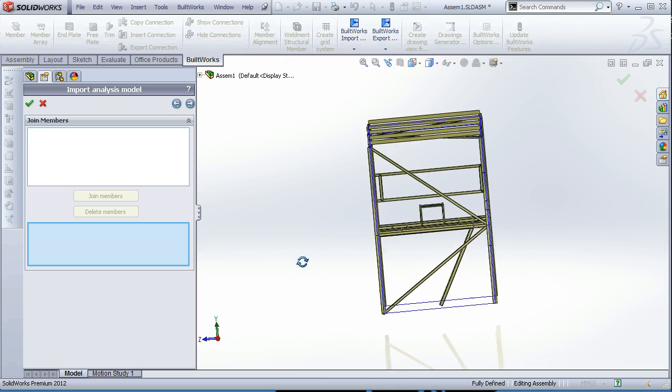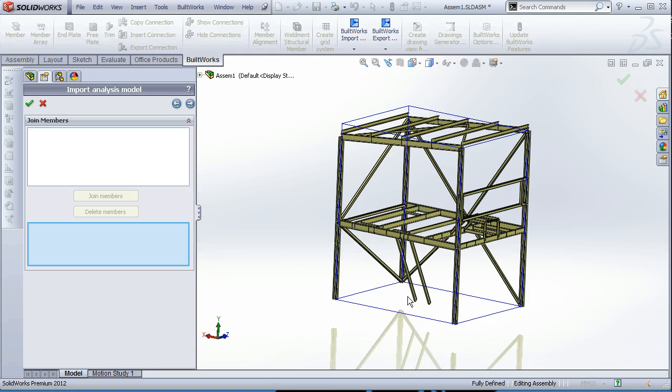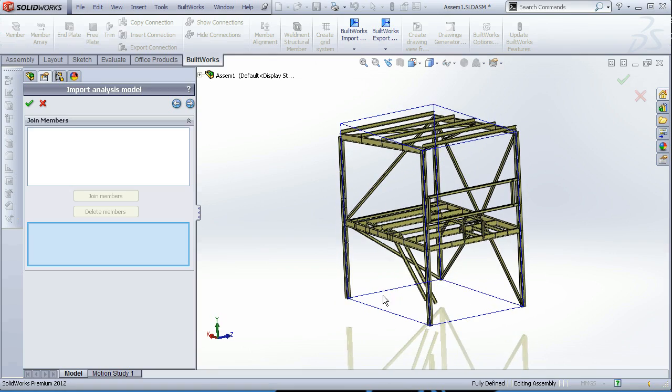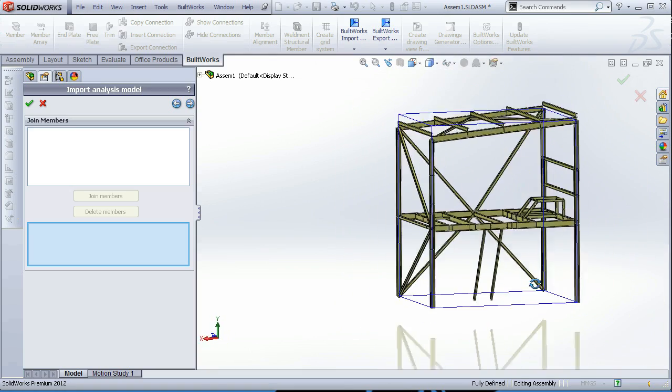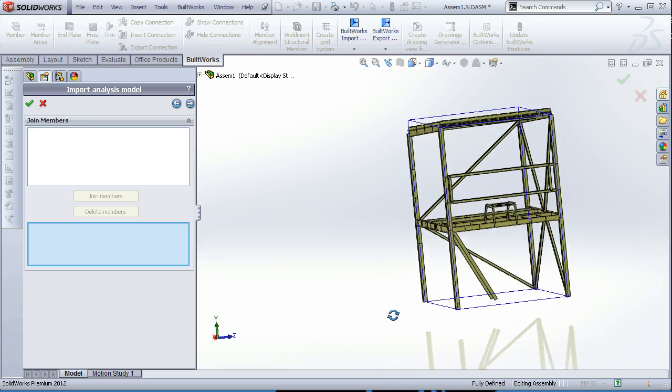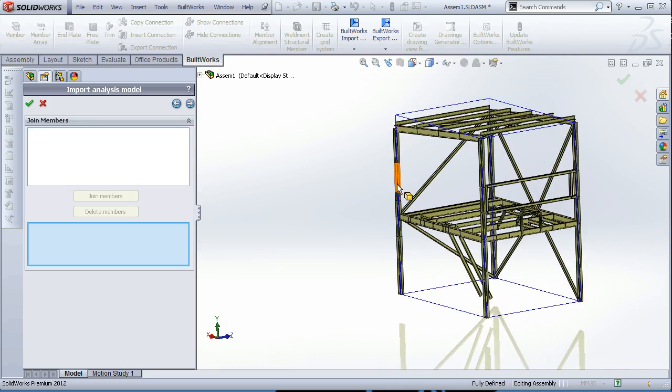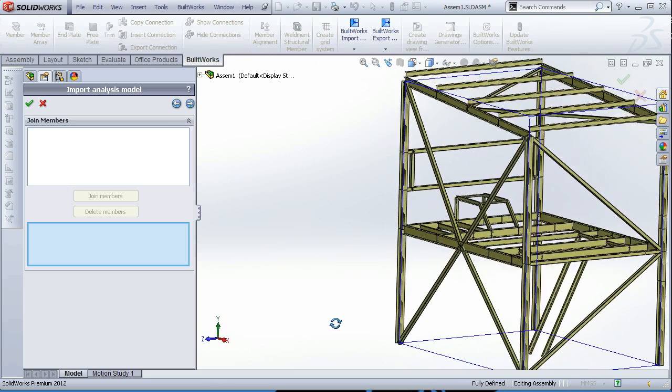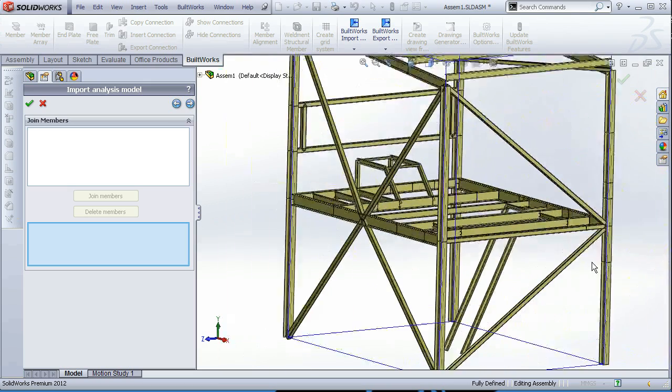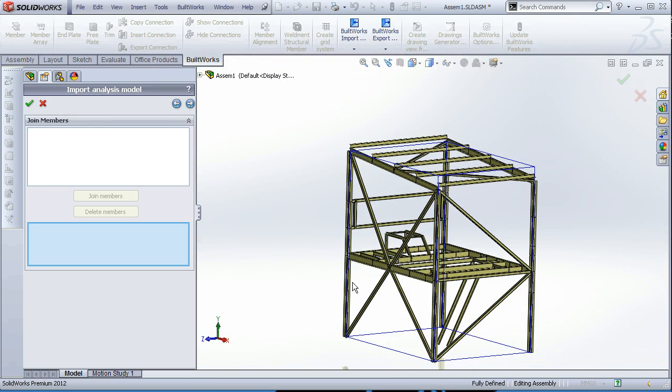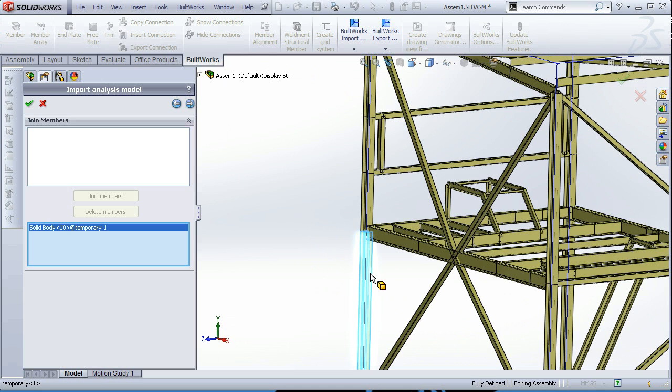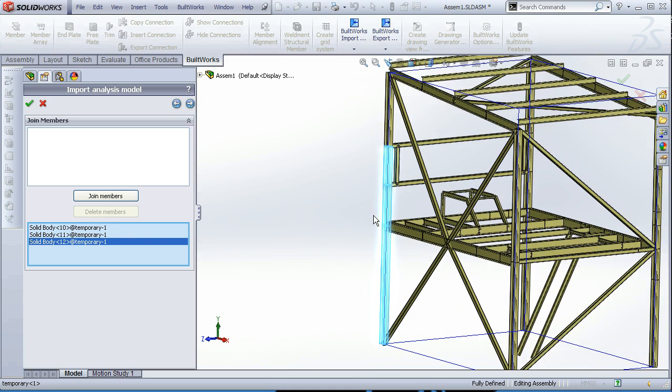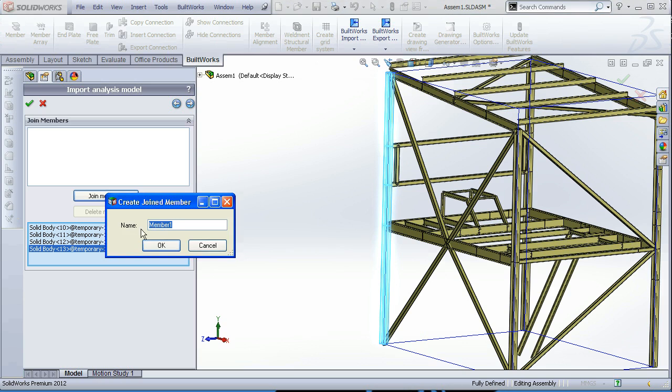In this dialog we can choose to join the members because in the analysis software such as StartPro, all the members are divided into finite elements for analysis purposes. And now in detailing software we need to have them not divided.